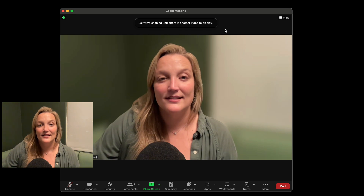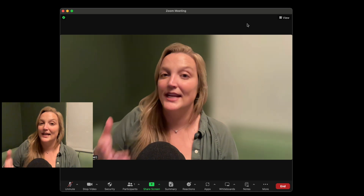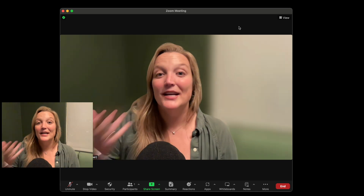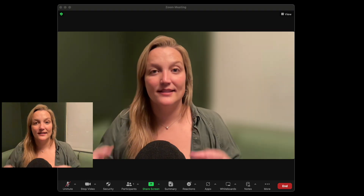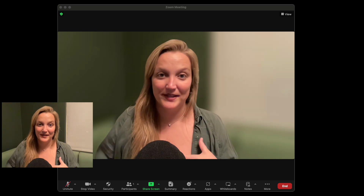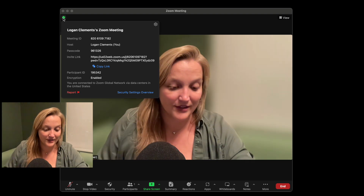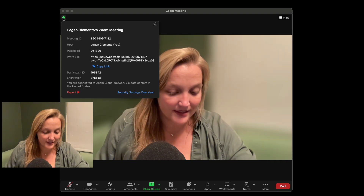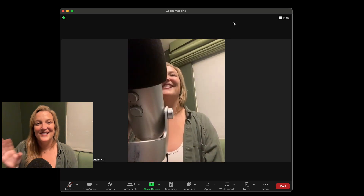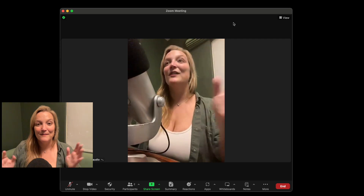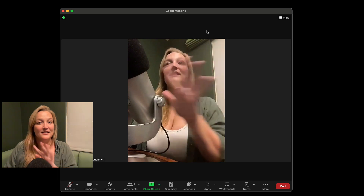When you click 'Hide Self View,' you'll see a little pop-up: 'Self view enabled until there is another video to display.' So when you're the only person in the meeting, you'll still see yourself. But once someone else joins, you disappear from your own view. I pulled in my dummy device — my phone — and boom, my window of what I look like has disappeared.